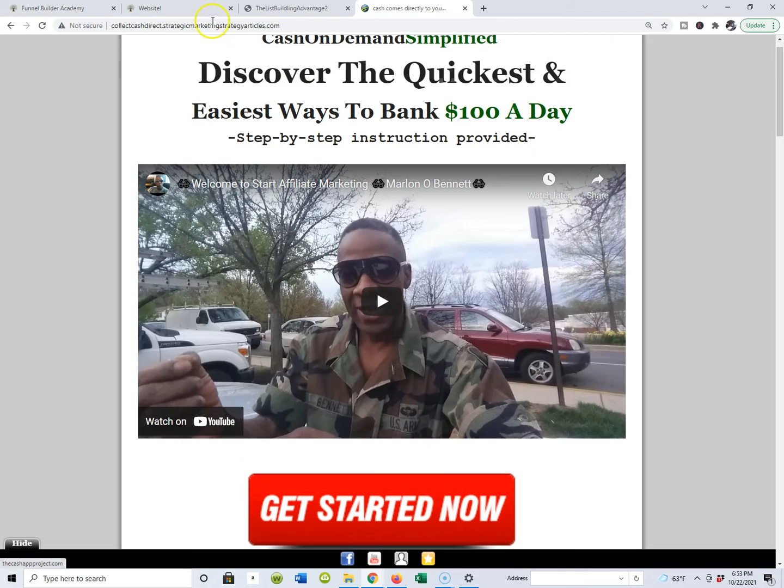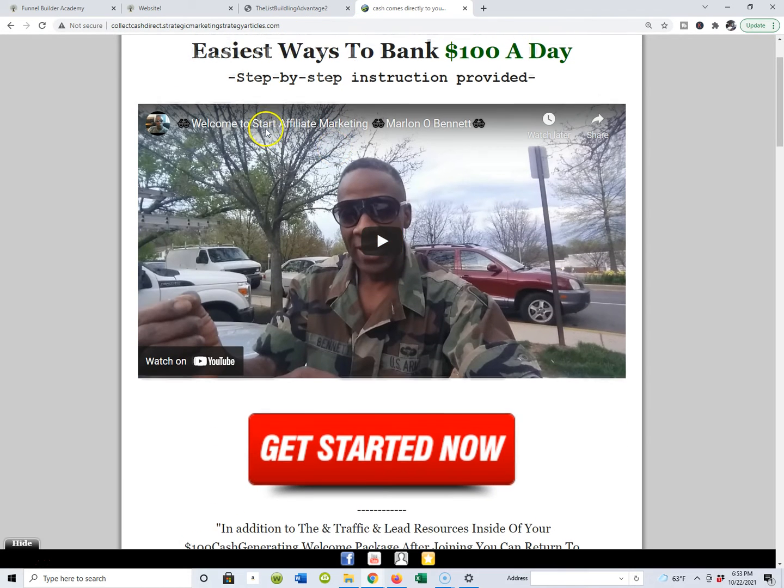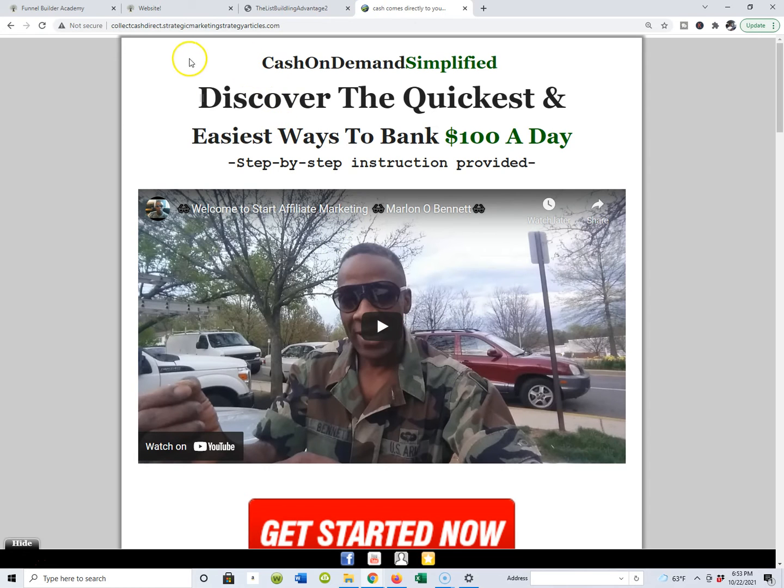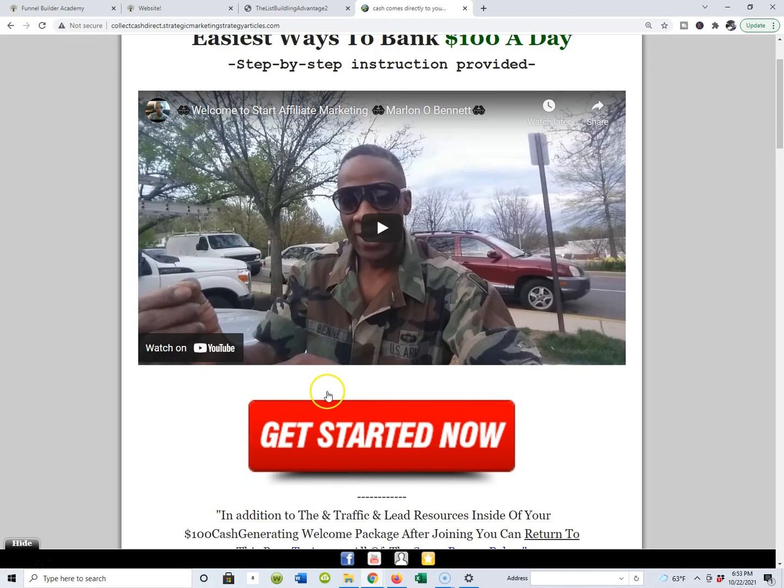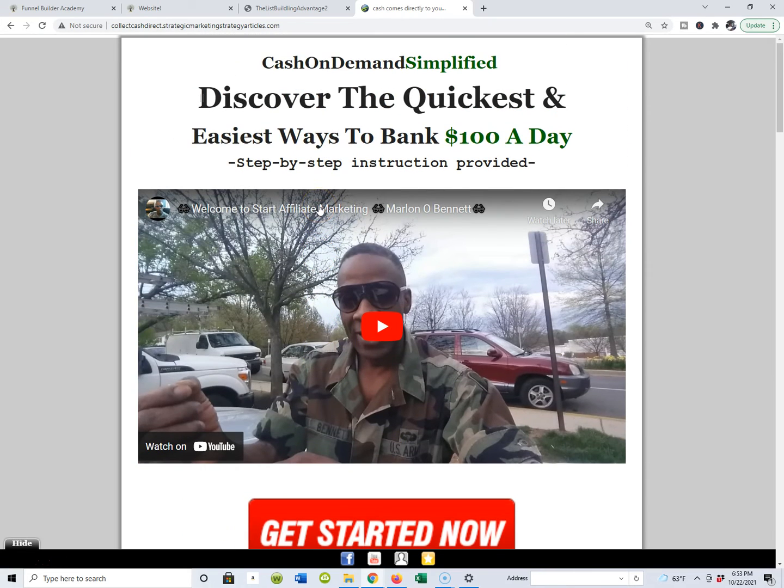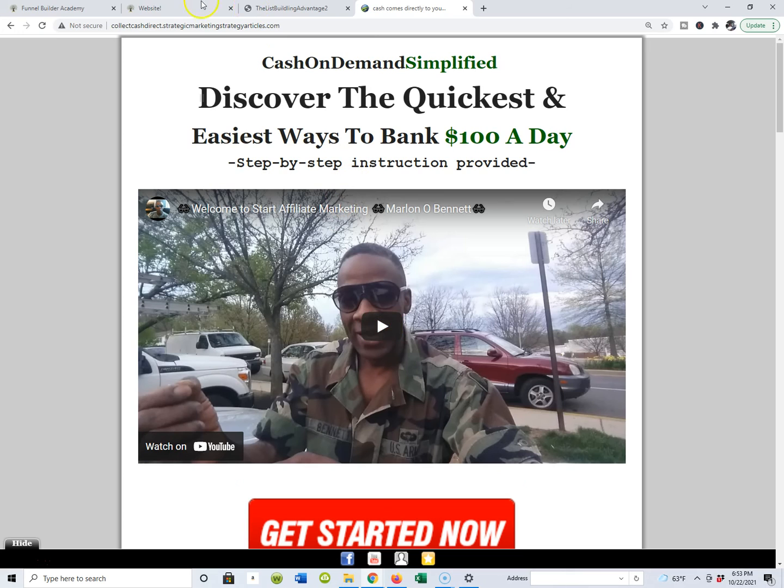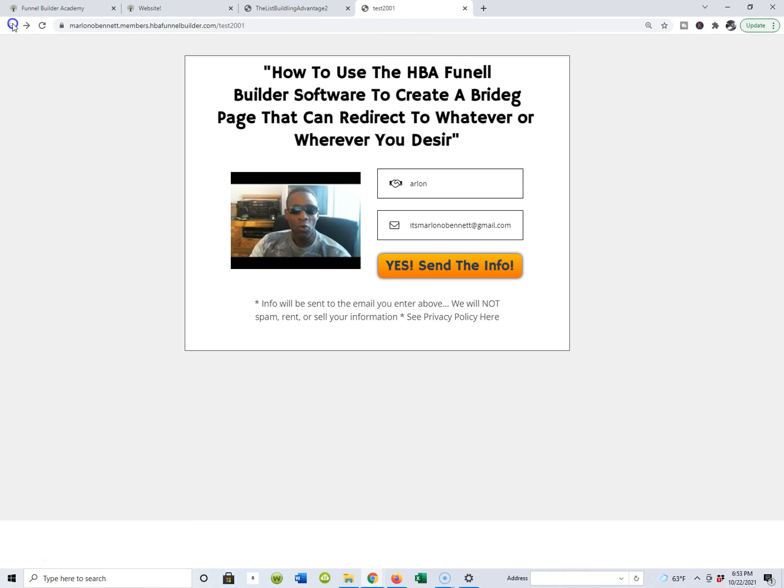If I click to get started, voila! I move my prospects from capture to bridge, get a little bit up close and personal, then we move on to what they came there for in the very first place. We're talking about Cash on Demand, Cash on Demand Simplified guys - the quickest and easiest way to bank $100 a day using automated marketing systems. So let's back out of here real quick.